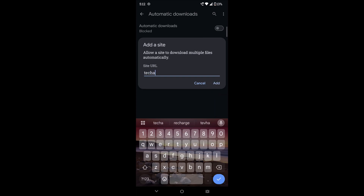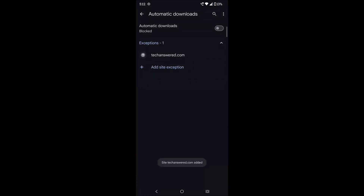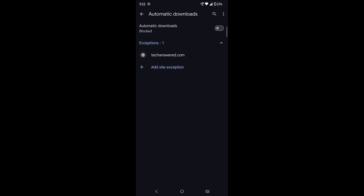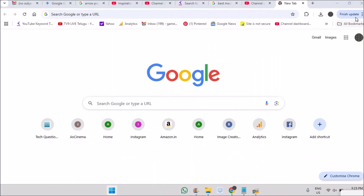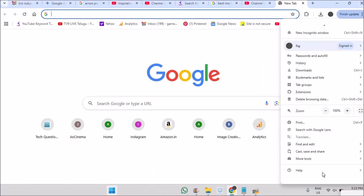For example, give a web address — better to copy it directly from the browser. From next time onwards, whatever you download from that particular site, Chrome will not interfere even if there are multiple downloads; they will get downloaded automatically. That's it for mobile — now we'll see it on desktop.